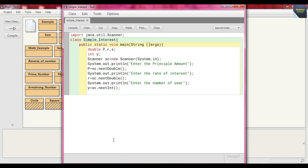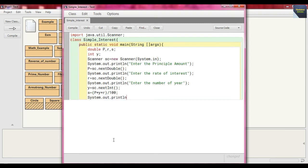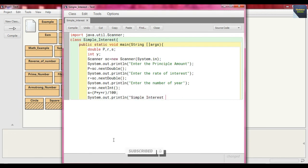Now write the formula to find the simple interest. We store this simple interest within variable s. Write s = (p * y * r) / 100. The formula is: principal amount multiplied by number of years multiplied by rate of interest, divided by 100, and we get the simple interest. After that, print the simple interest: System.out.println("Simple interest is: " + s).